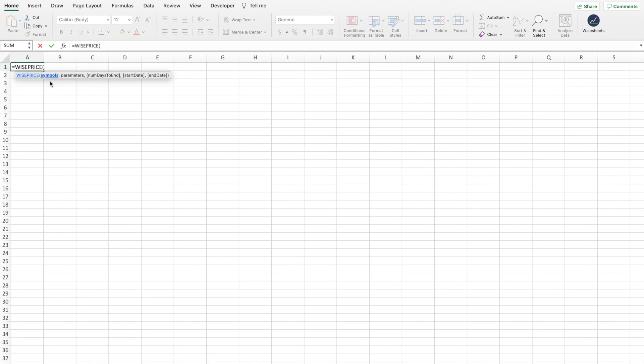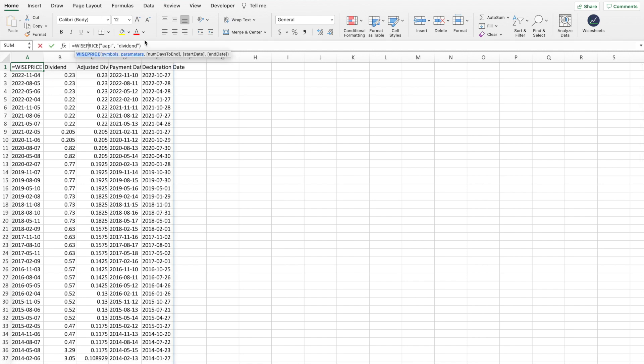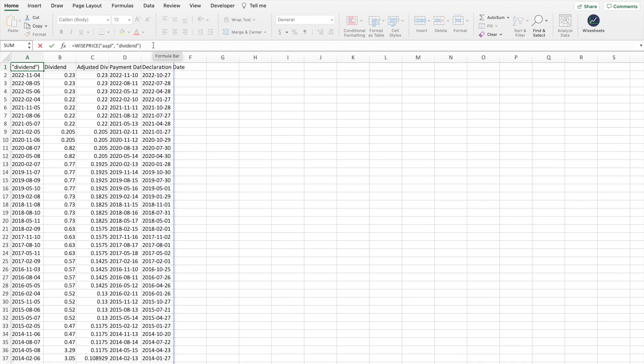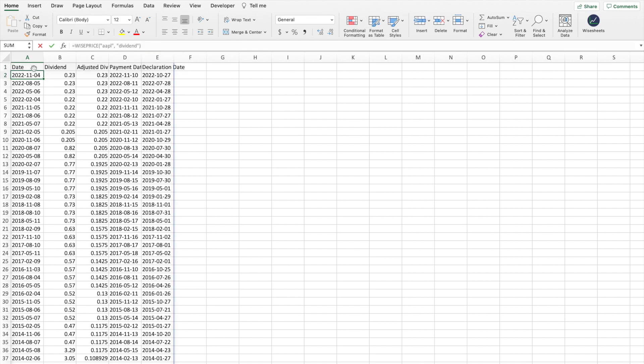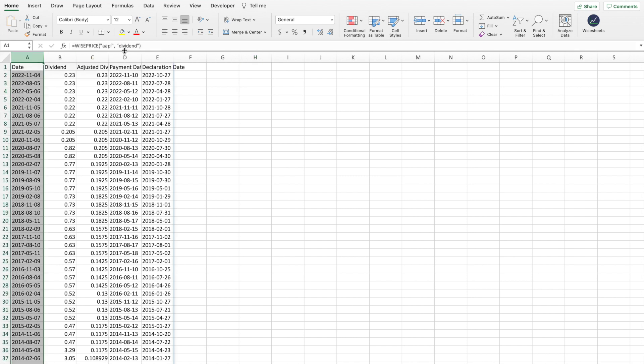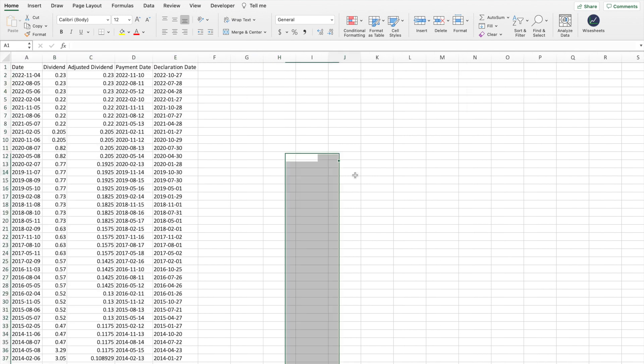Before I show you how to get the dividend per share payment for a particular company, I want to show you how you can get the entire dividend payment history of a company. We're going to use Apple as an example. As you can see, I'm making a very simple function call using Ysheets. For Ysheets, we have entire tutorials on our channel. And in one call, you get all of this data at once.